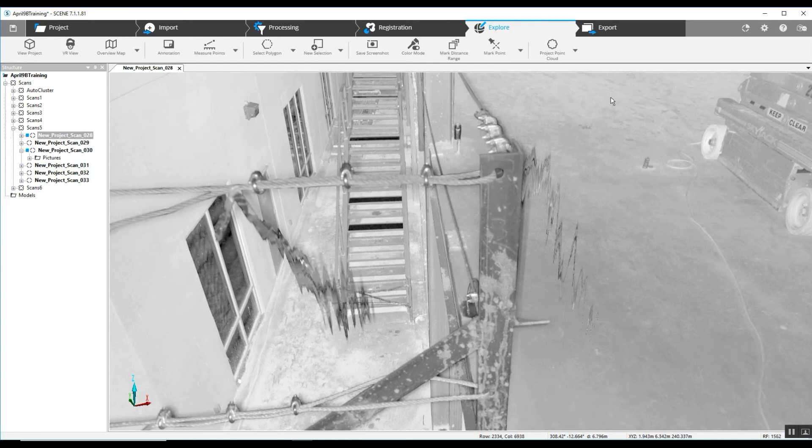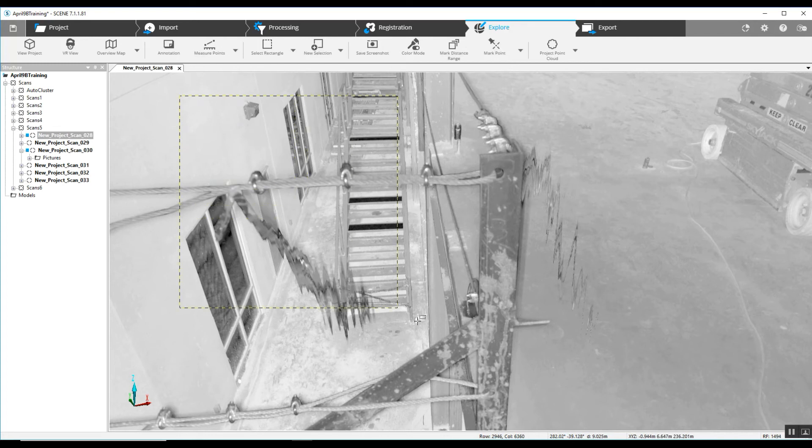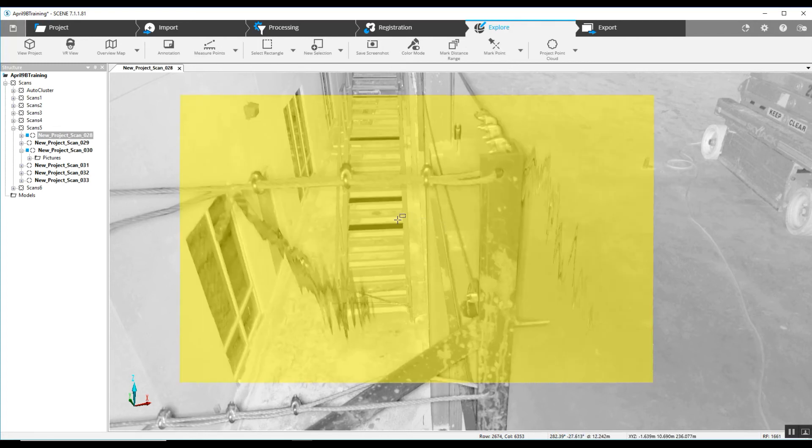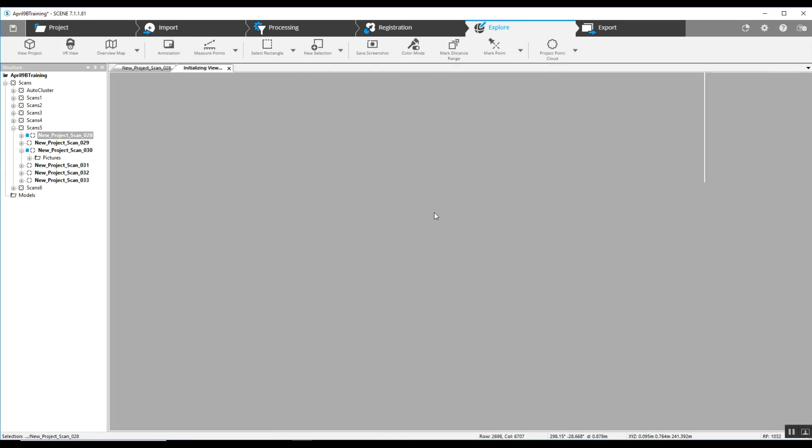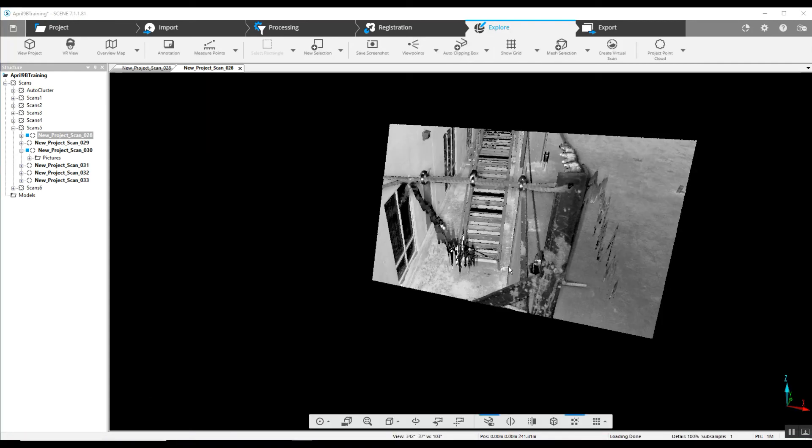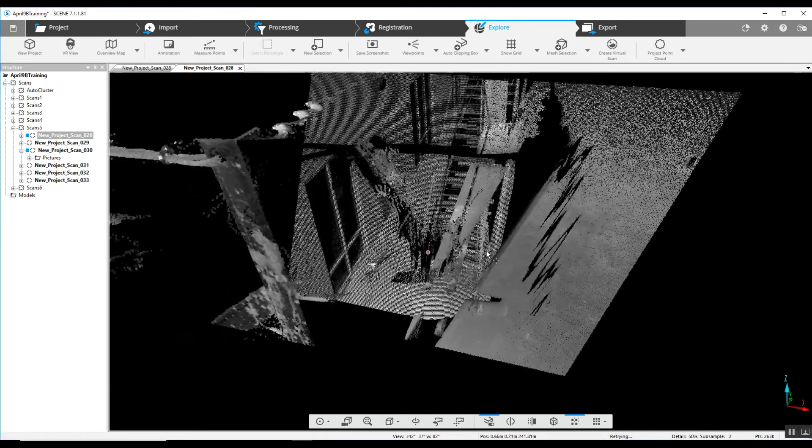Easiest way is going to be to go into our polygon selector and get a rectangular selector and highlight the area where we see these overshoots here. Go into 3D view from a right click and we will take a quick look at what we've got here.